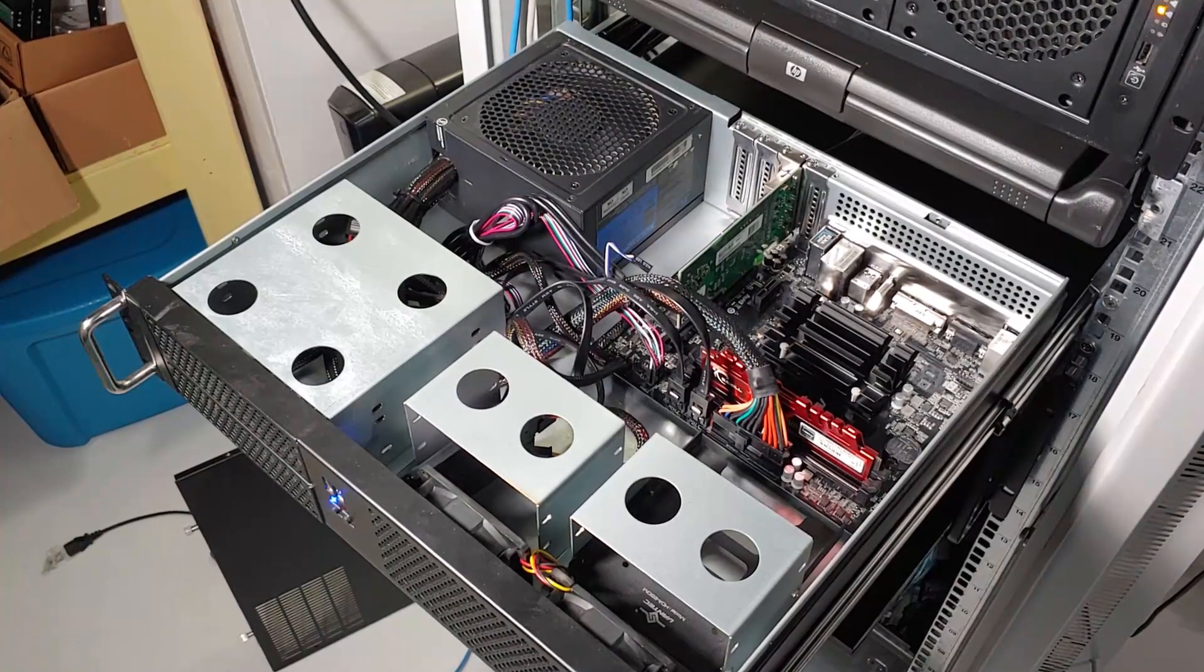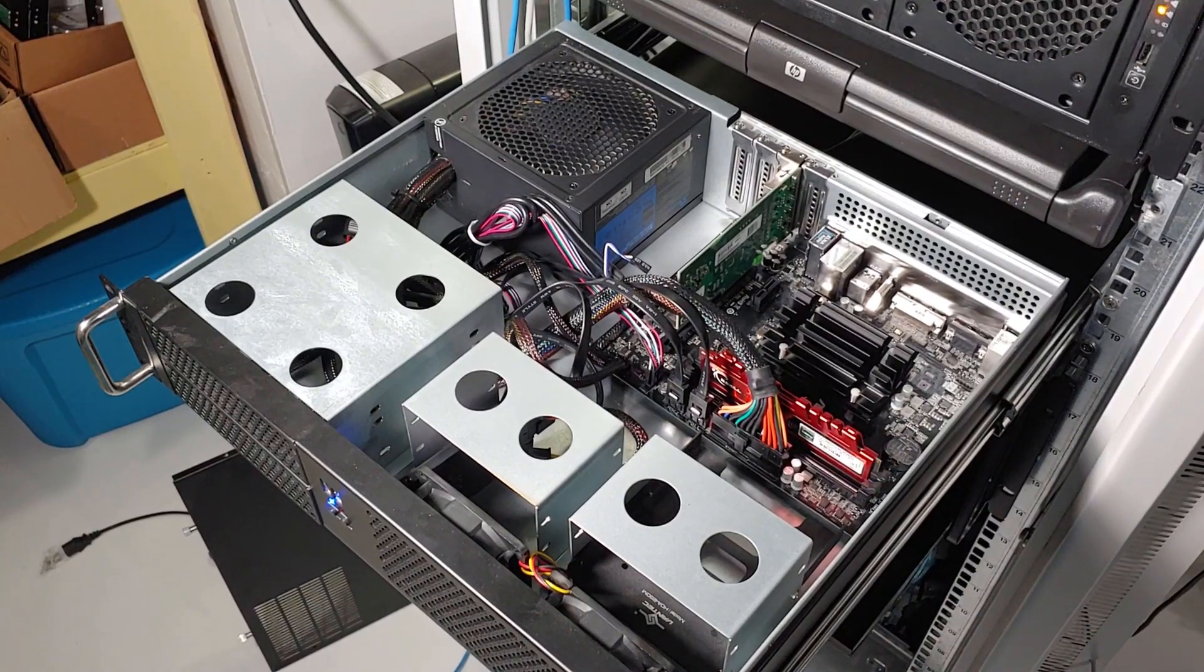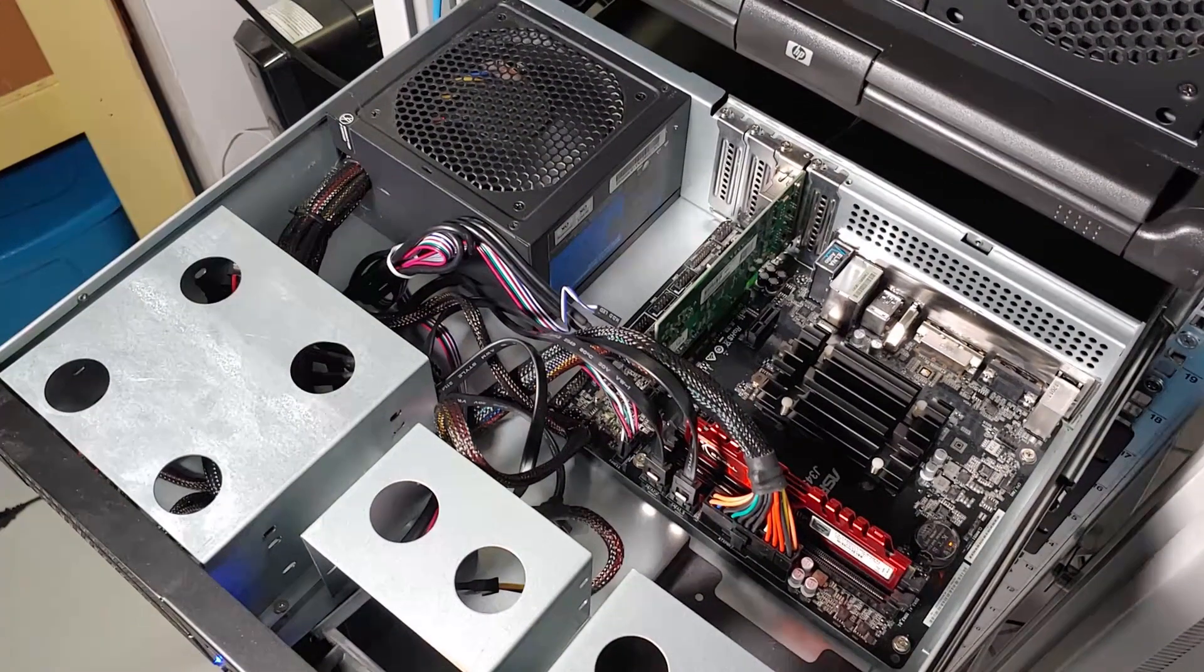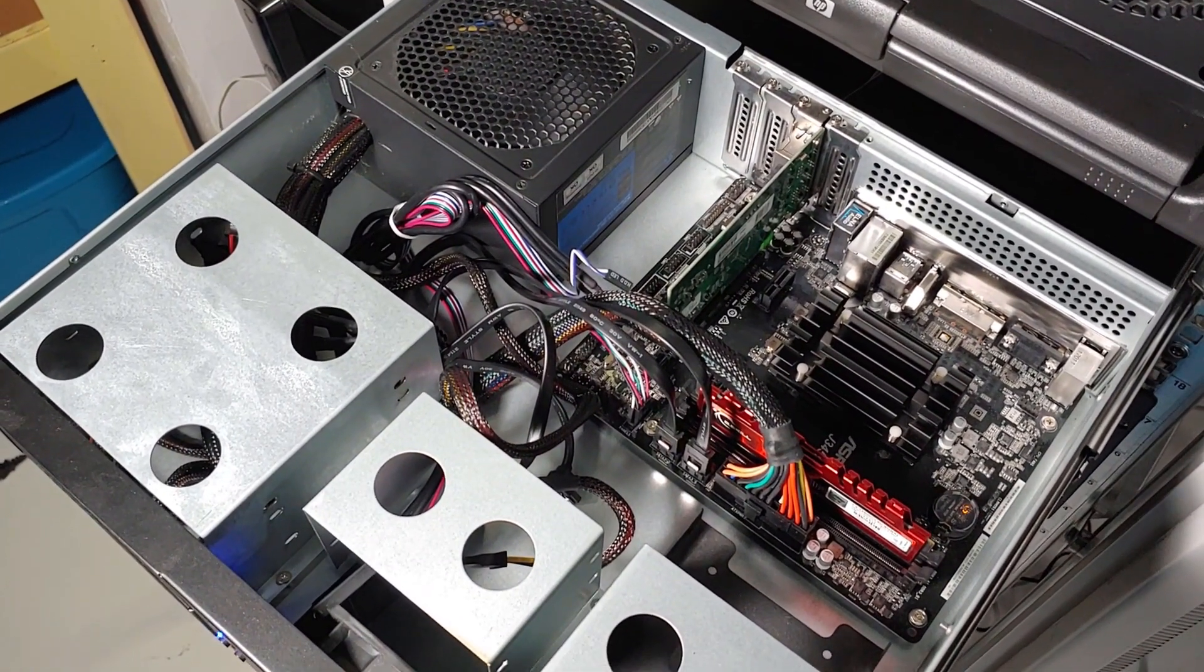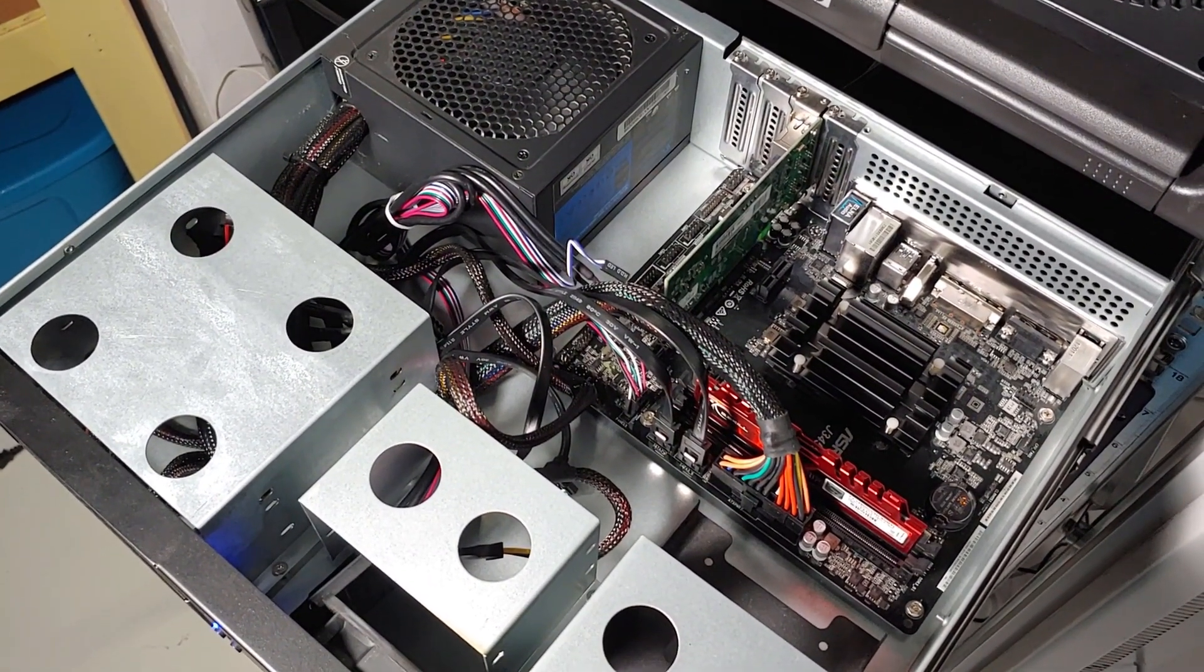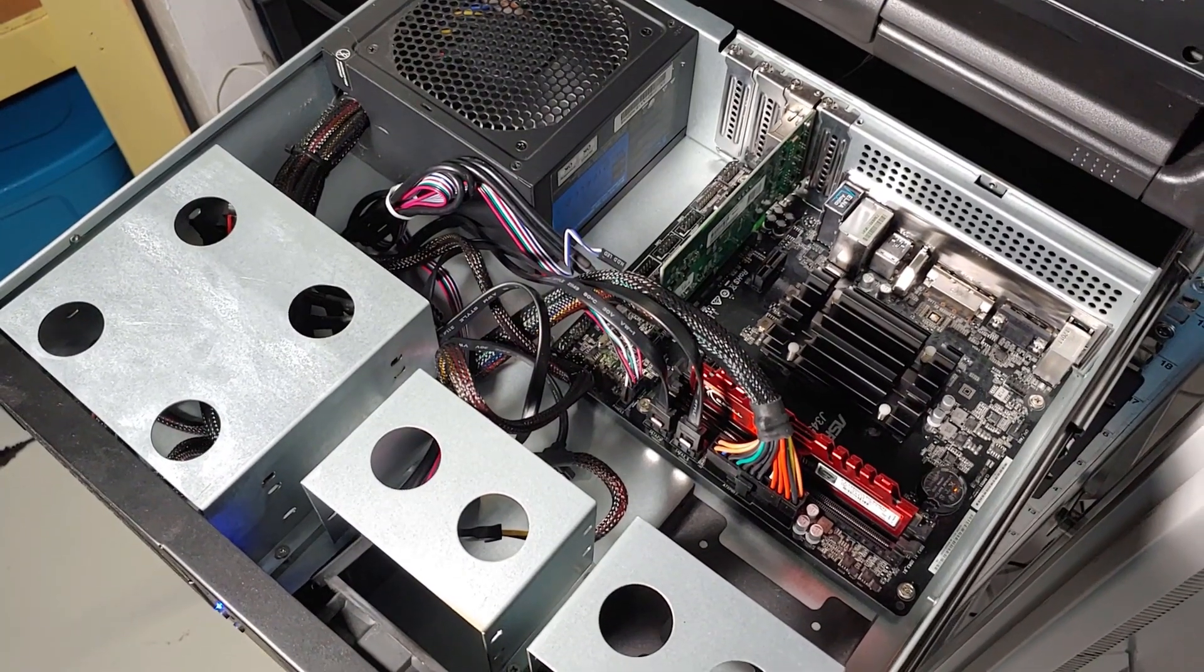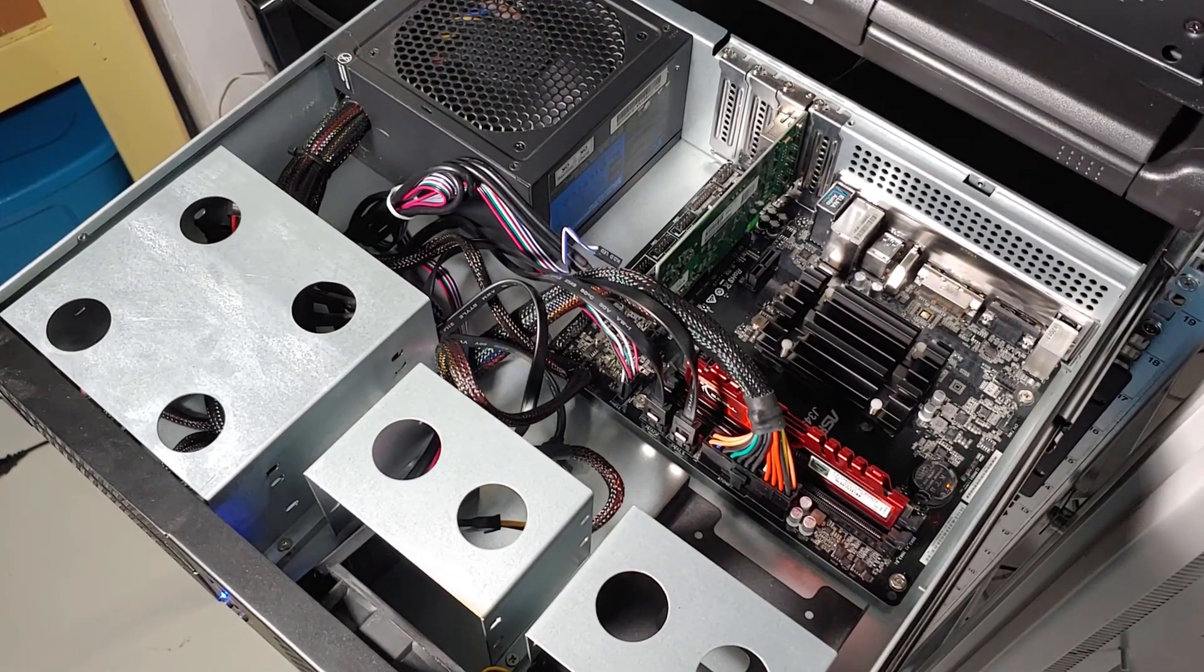I personally use my pfSense firewall to not only provide firewalling but routing, DHCP, and DNS to my network. My network is actually technically double NATted. I'm running my whole network behind the pfSense firewall and my pfSense firewall is behind my ISP router.